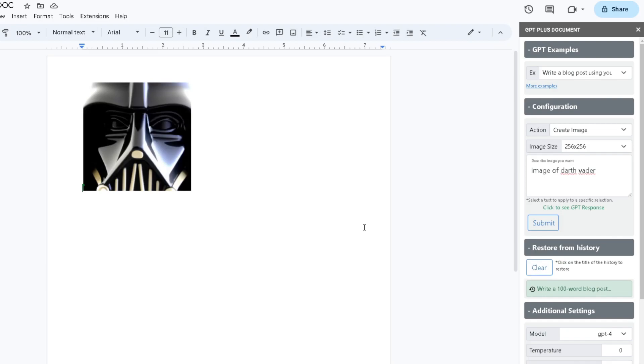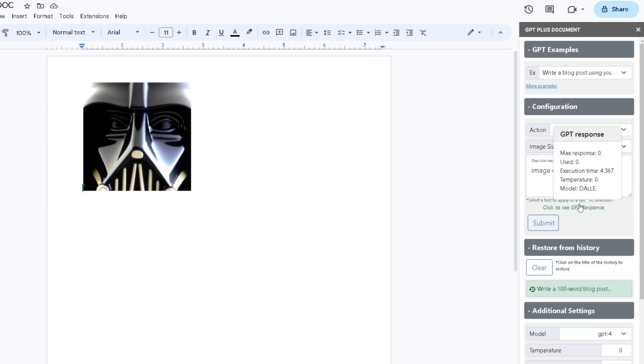After it has done that, it's going to automatically put it in the Google Doc itself by generating it. As you can see, I got the picture of Darth Vader. If you hover over Click to See GPT Response, it will show you additional information. Since I created an image, it took 4.367 seconds to generate the image and it used the DALL-E model.